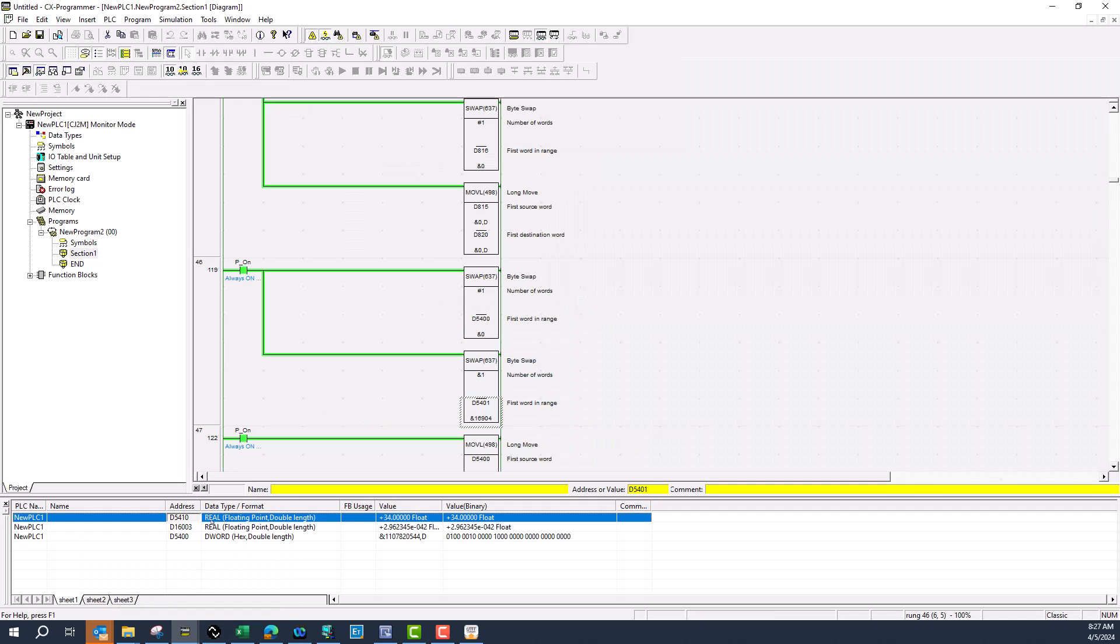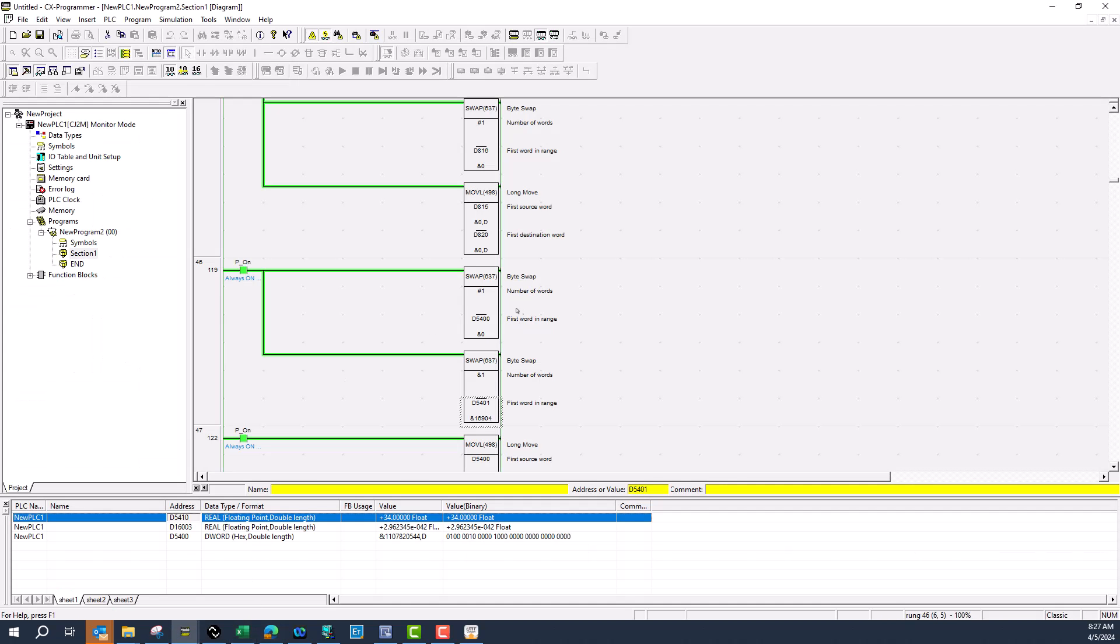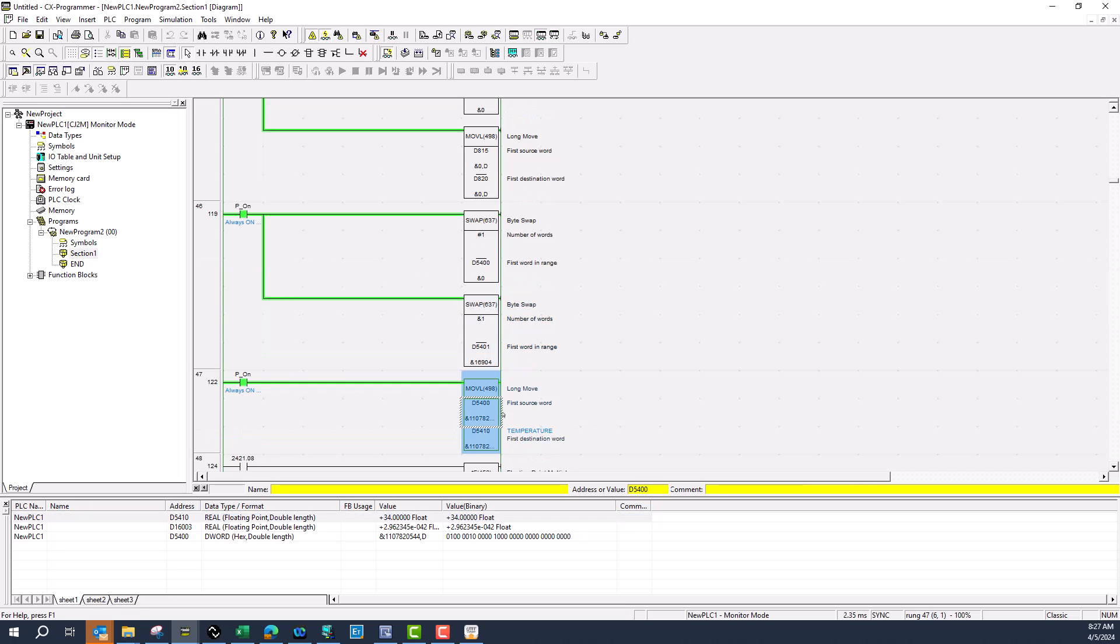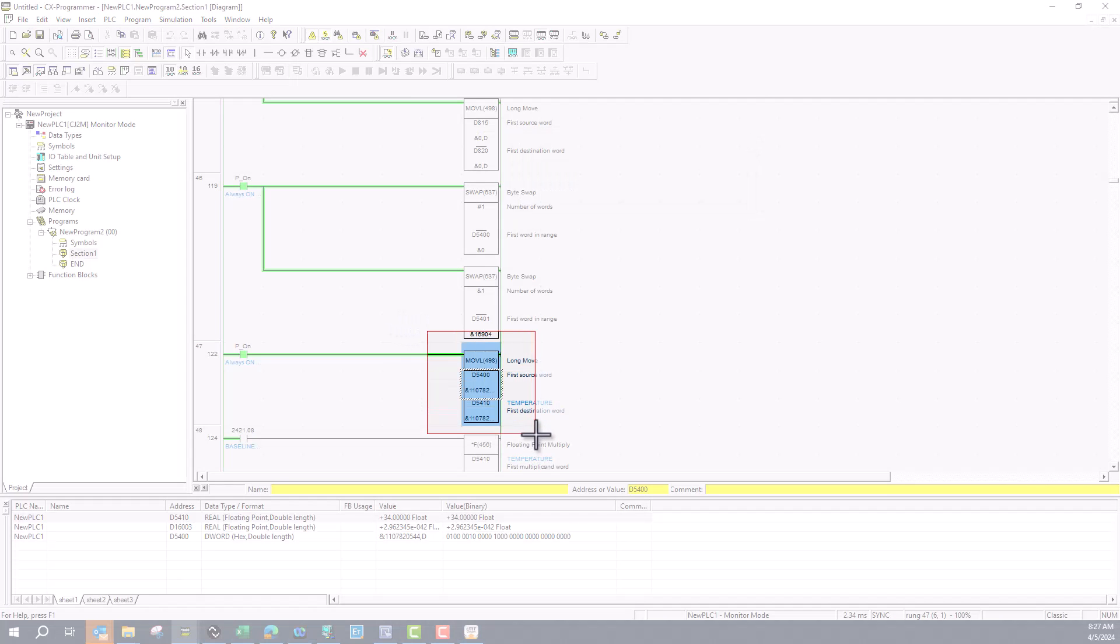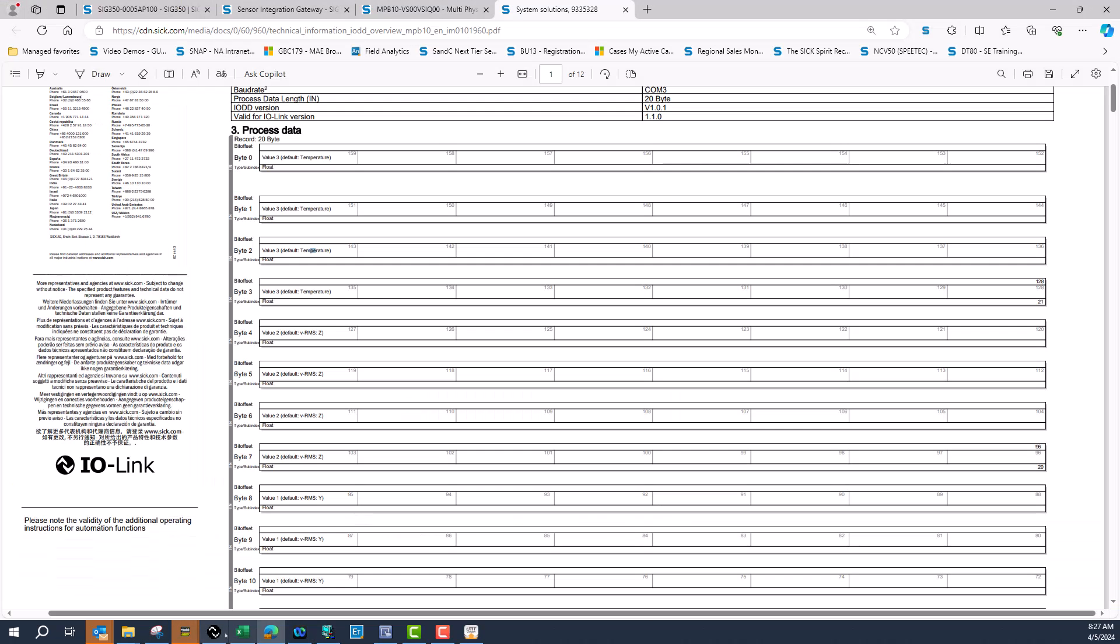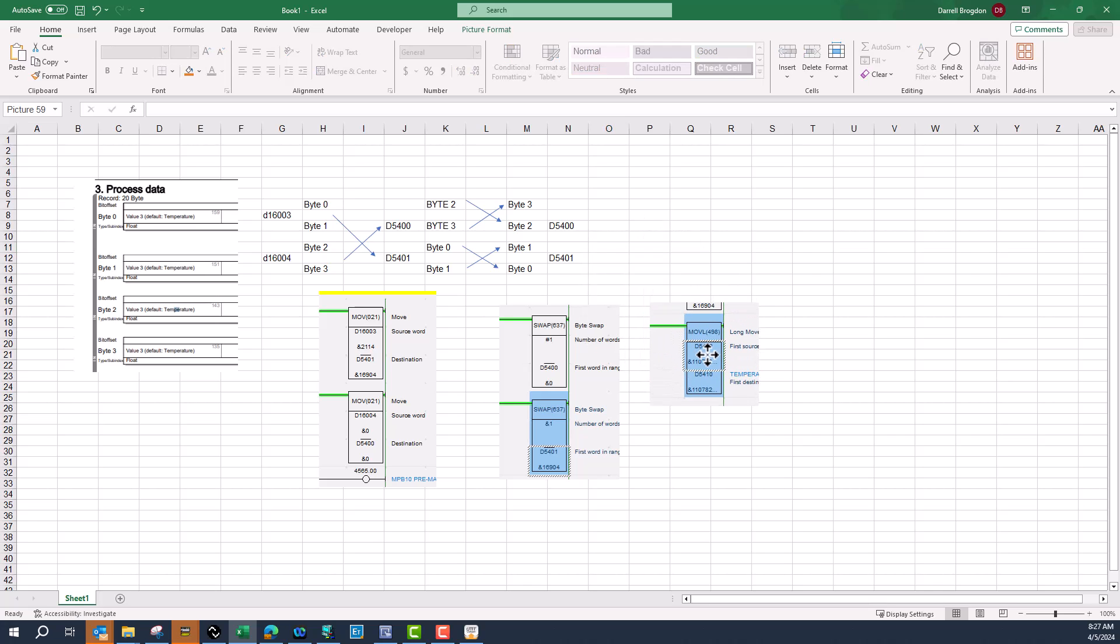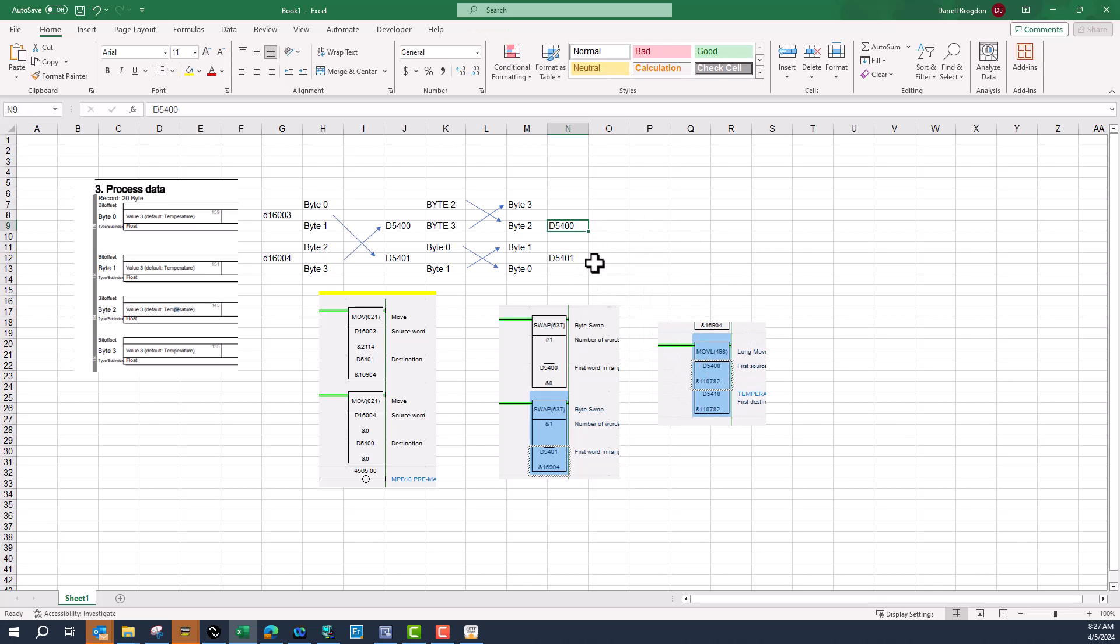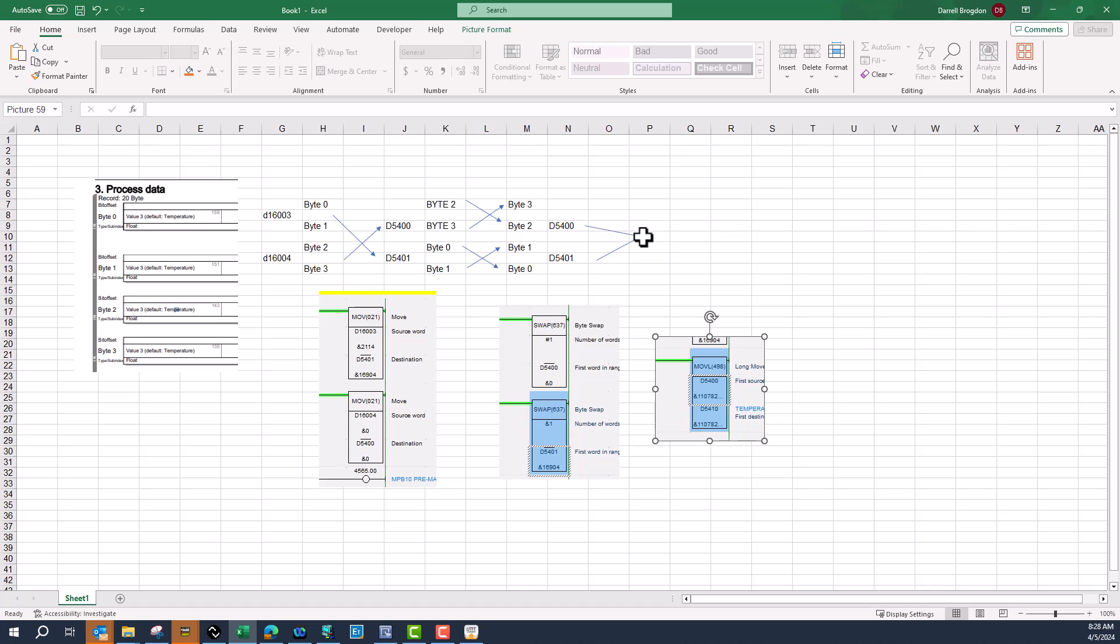As you see here, 5400 and 5401, what I did is a move L. This is how I put those together. So I did a byte swap, then I did a word swap. Now I'm using it for a double word. That is my next instruction in the PLC. I'm taking these two and turning them into one word, but it's a double word, and I'm pushing those into d5410.